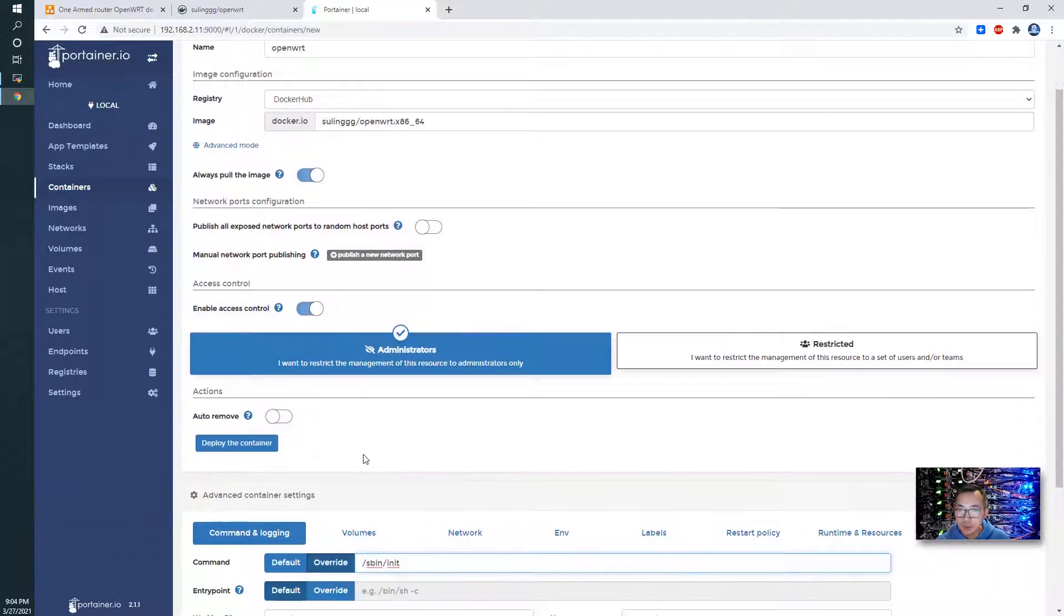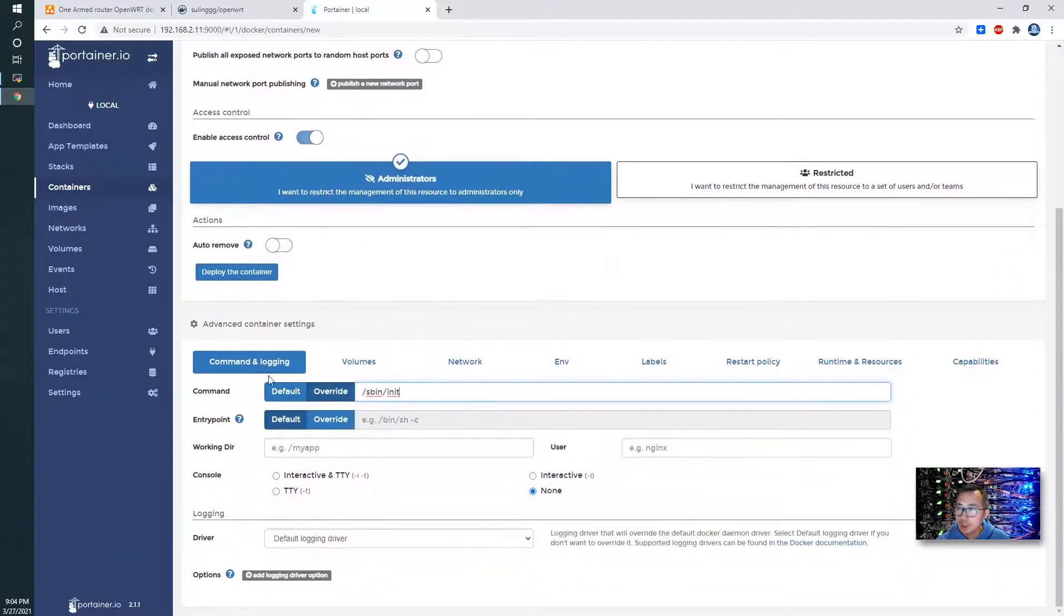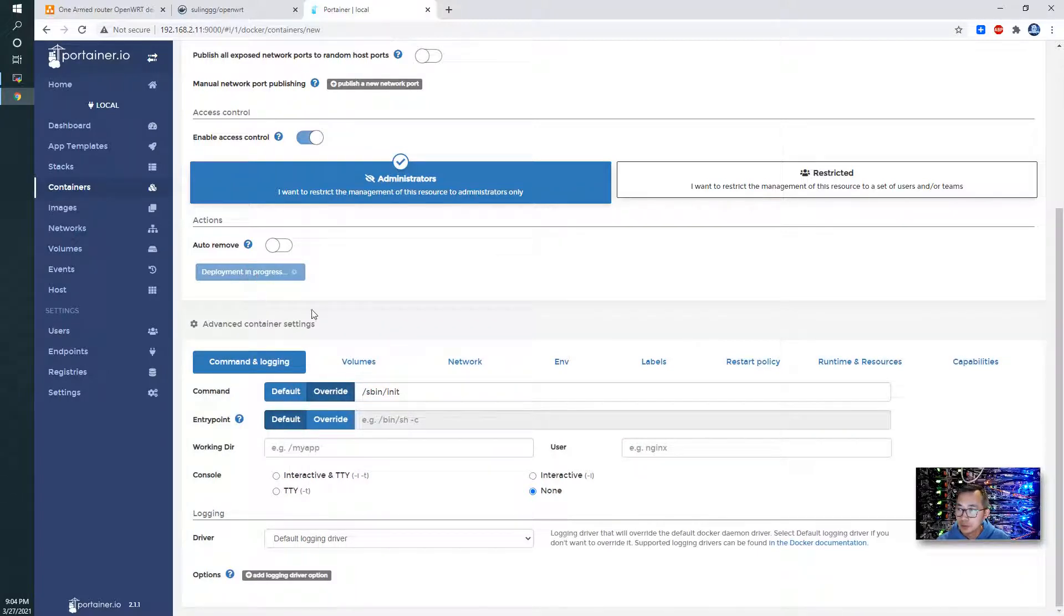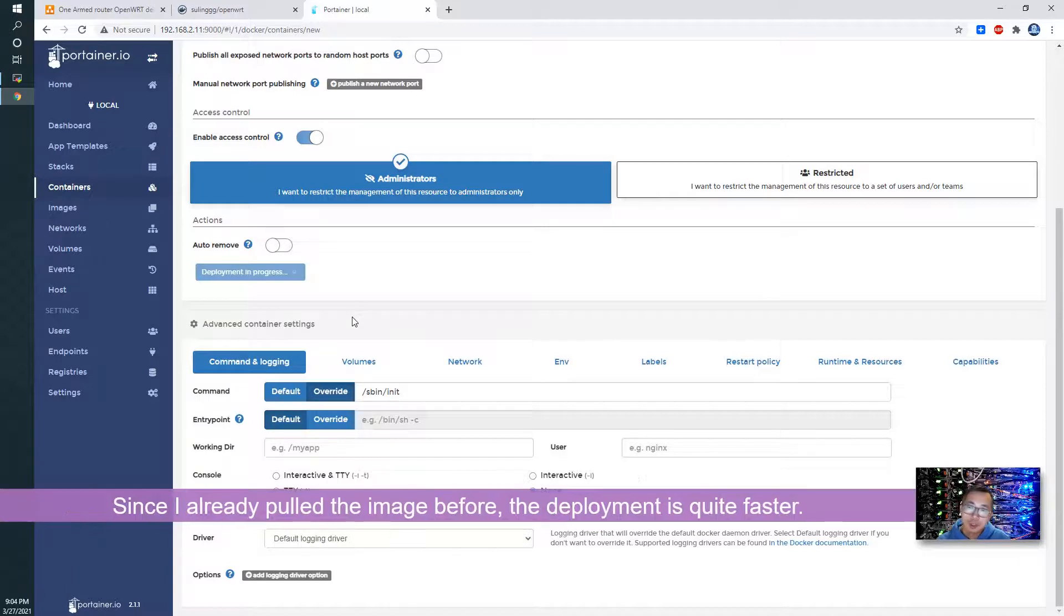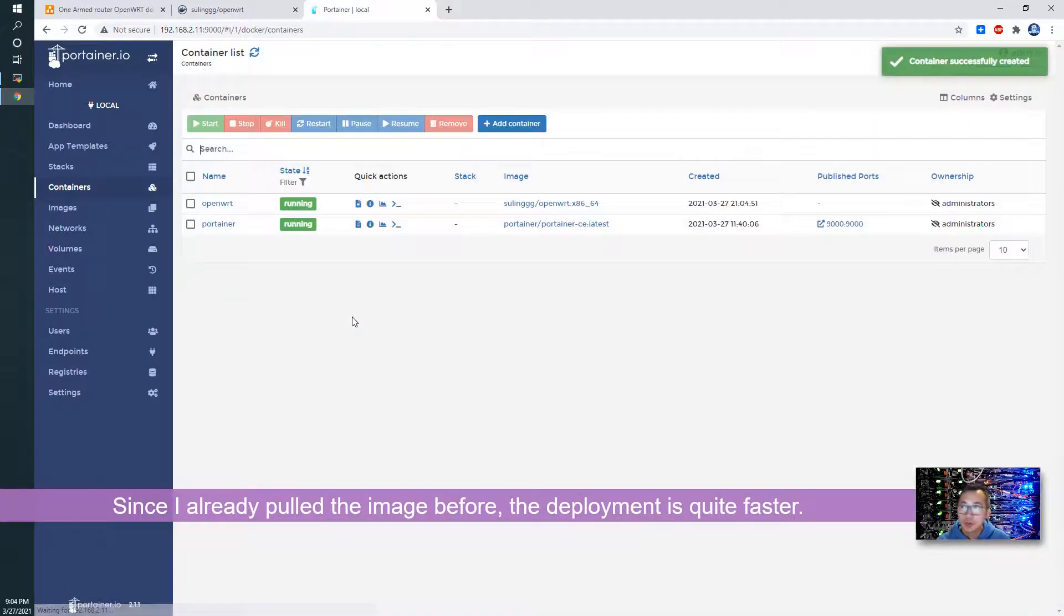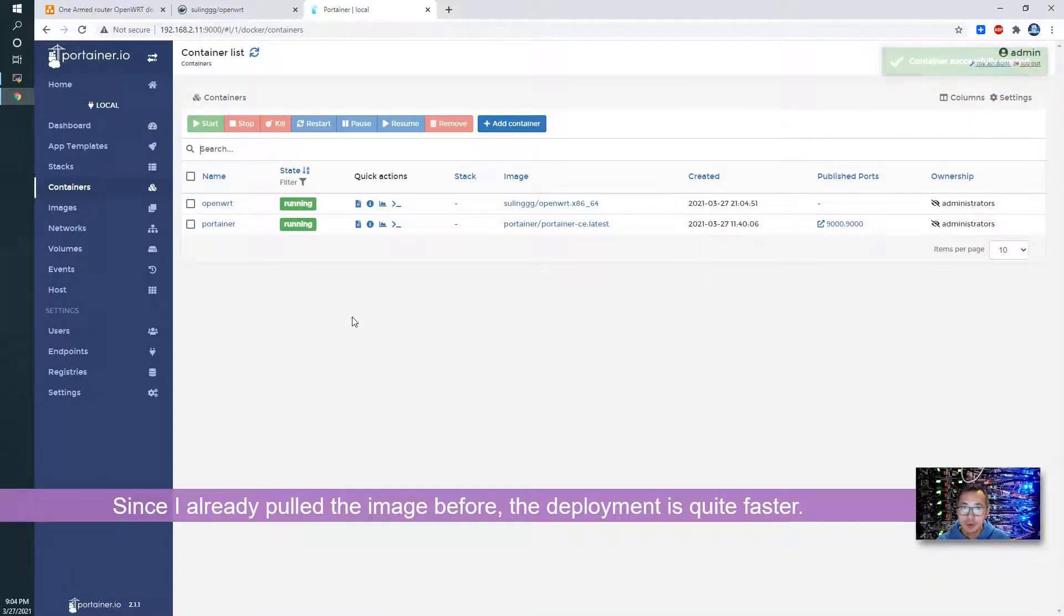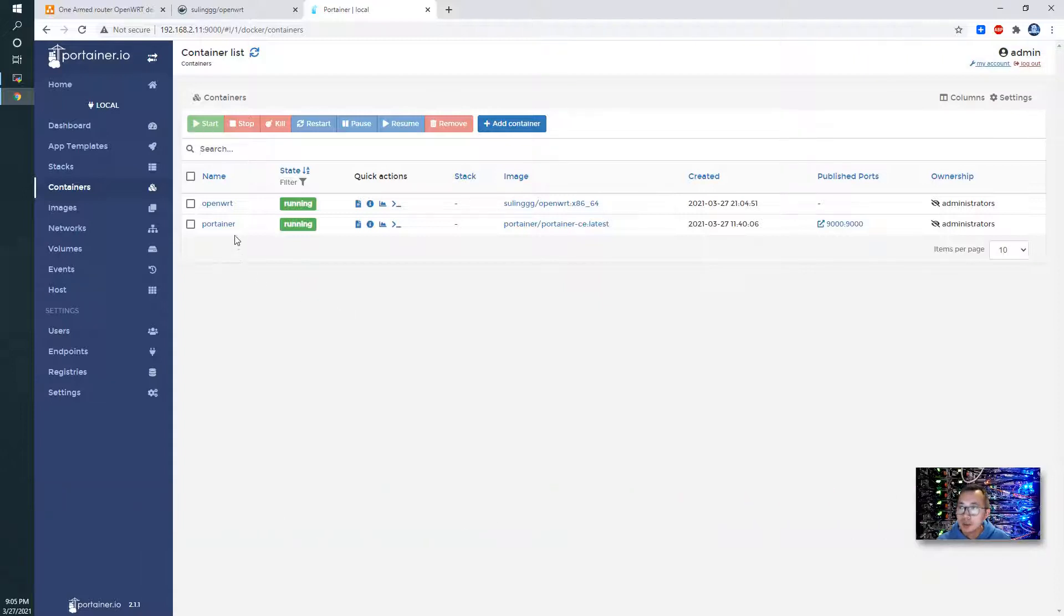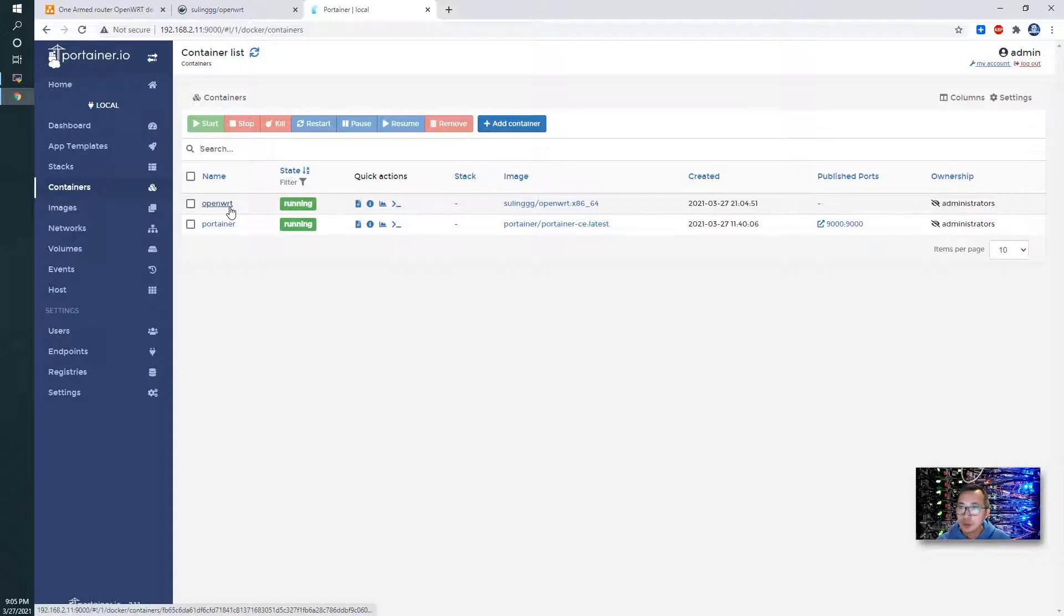That's pretty much everything we need to do, just deploy the container. It may take a while to pull the image if you haven't pulled it before. I did that before so it shows much faster, but if you do it the first time then it's going to take a couple minutes depending on your network speed. It's a 158 megabyte image to pull and extract.